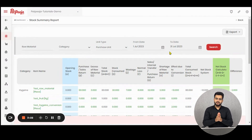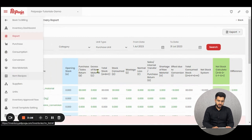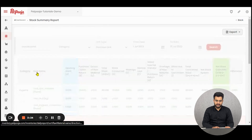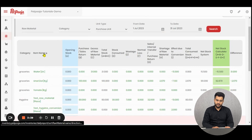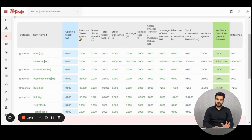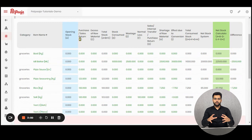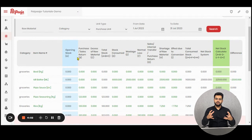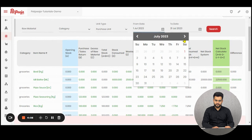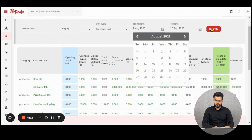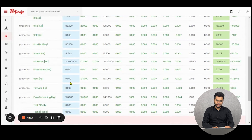Now we will start understanding the report's column headings. The first heading is for the category of raw material — whether the raw material is of hygiene category or the groceries category. The second column heading is for the item name. You can click on the headings to sort them by ascending or descending order. The third column heading is for the opening stock. Whenever the restaurant opened or started operations for the particular day, this particular amount of stock was its opening stock, which means they had this much amount of raw materials present with them. As displayed, this is the opening stock for this particular period.